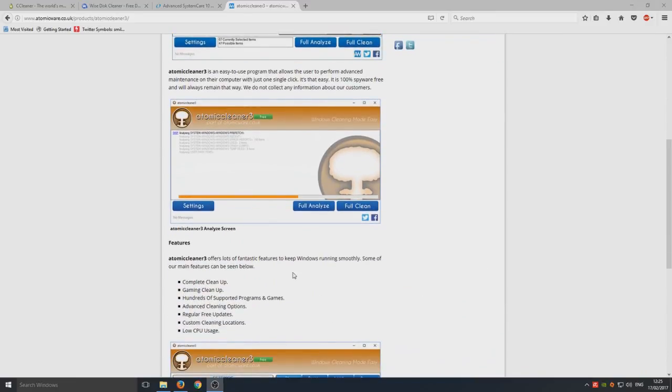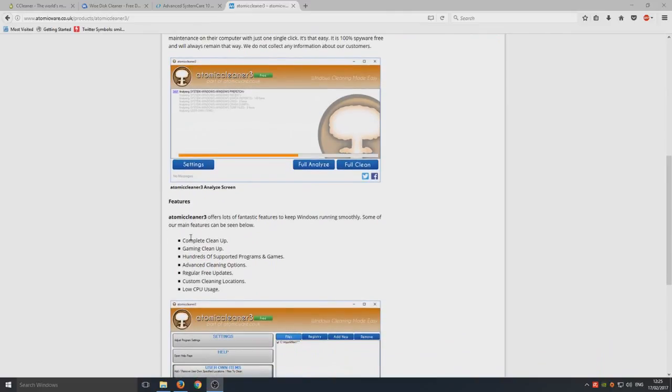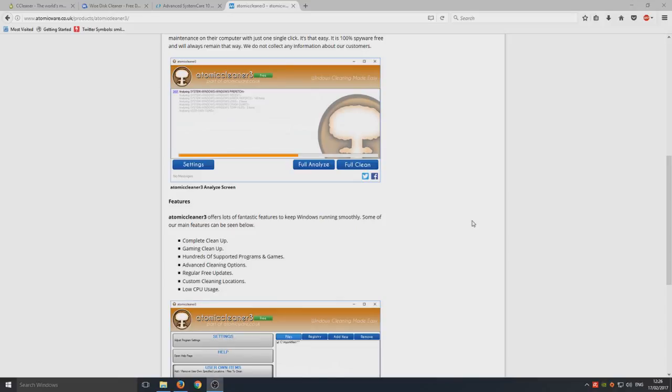They've got complete cleanup, which I believe in CCleaner you got to pay for the full version to get that option. They've got a gaming cleanup so it cleans all your games and stuff for you, and they've got hundreds of supported programs and games and they've got advanced cleaning options.